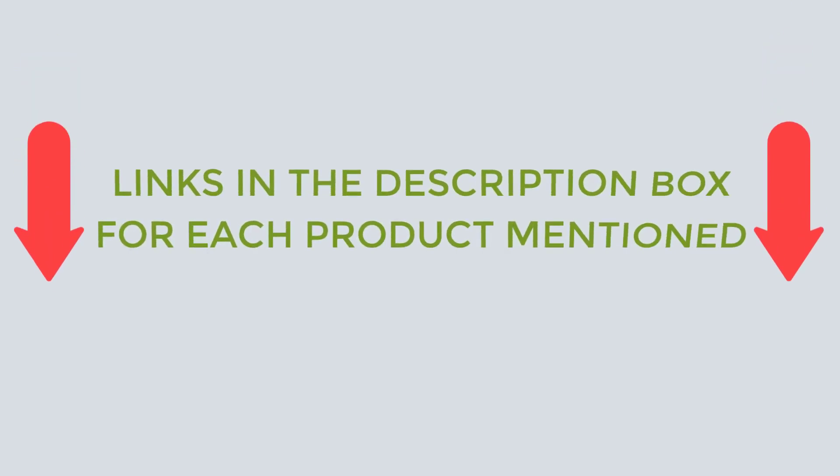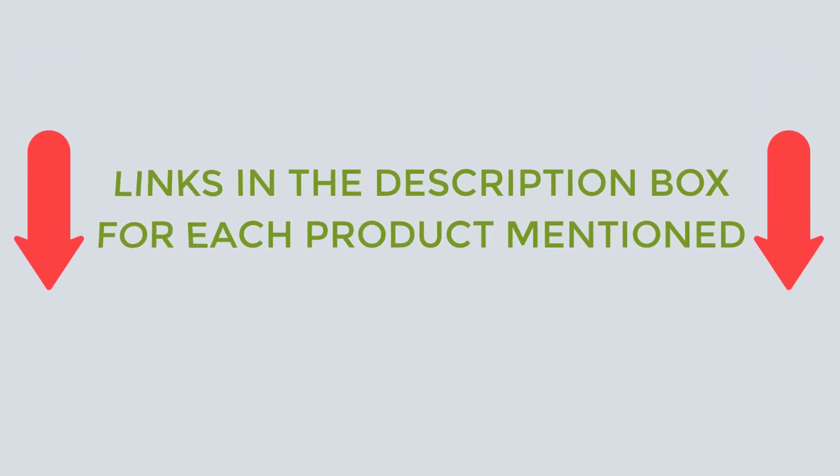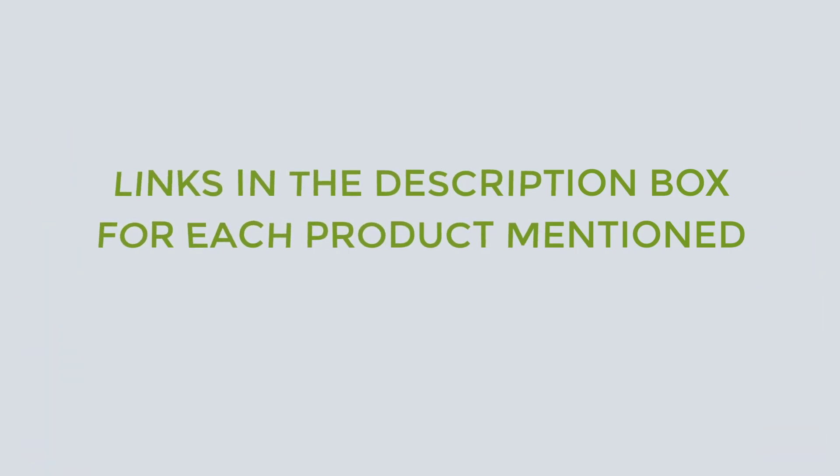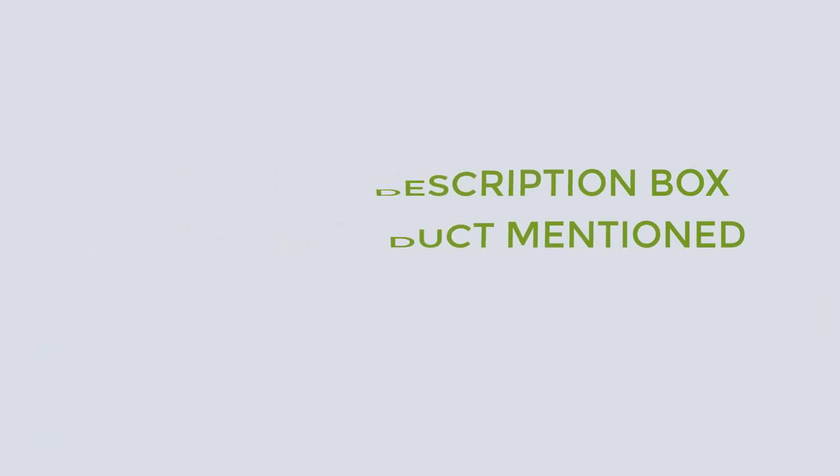If you want to know about the price and other information, be sure to check my description. So without any further delay let's jump into the video.